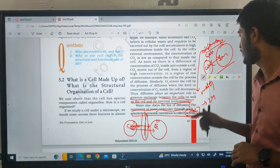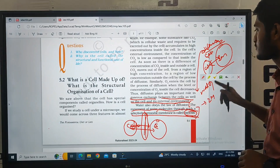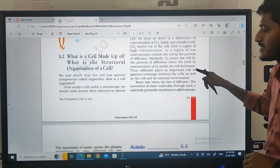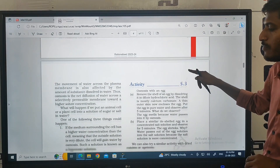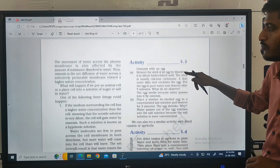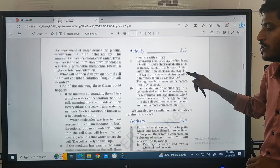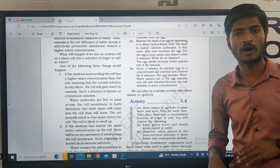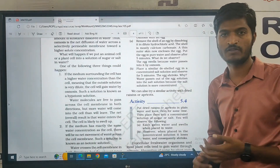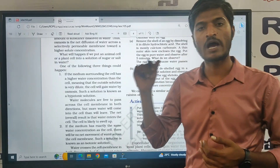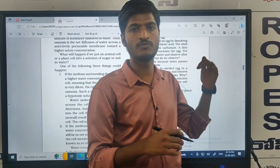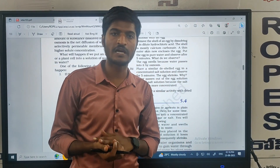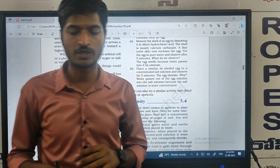In this video we discussed osmosis and diffusion. What is normal in class regarding plasma membrane and cell concepts — we can continue the next part of the video. If you have any doubts in this video, please comment in the comment box. Thank you, thank you so much.